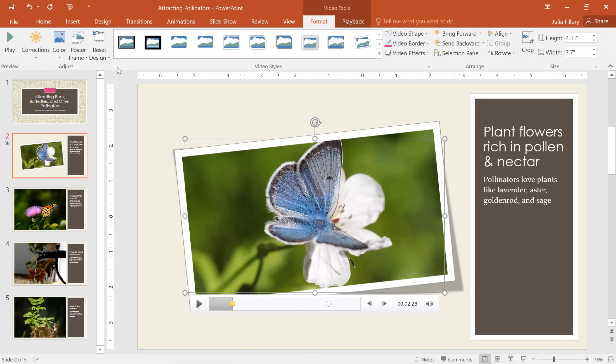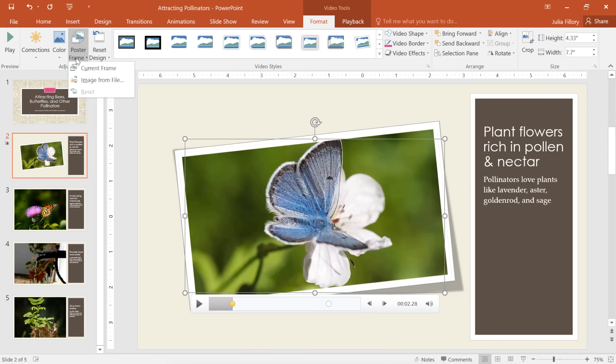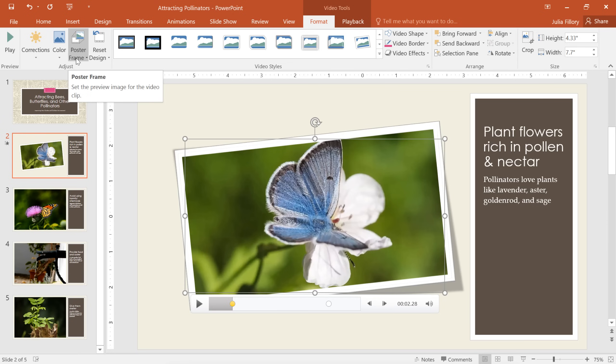Another thing you can do is choose a different poster frame. That's the image the audience is going to see before you start the video. In this example, we've already set the video to play automatically, so the poster frame doesn't really matter. It's something to keep in mind, however, if you're going to be playing your video manually.